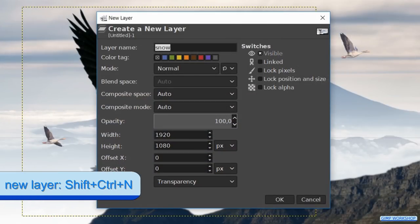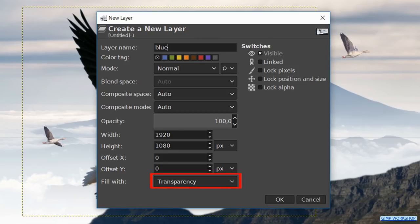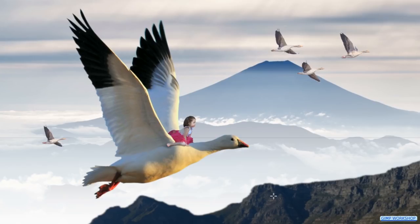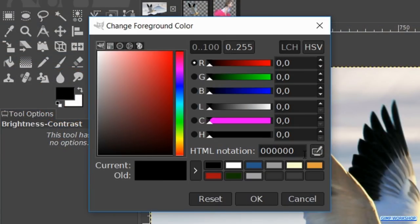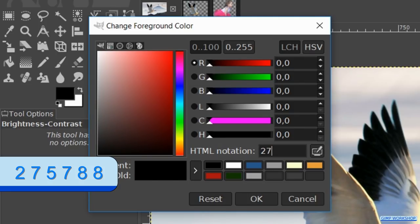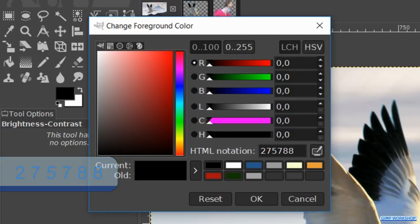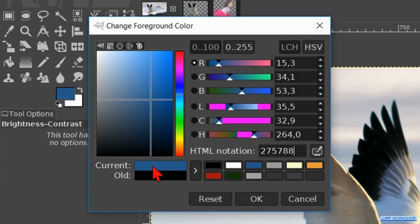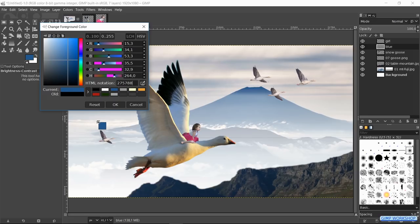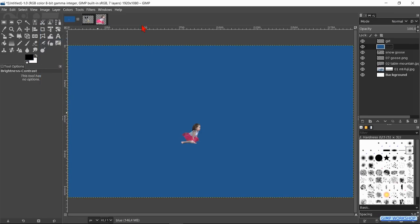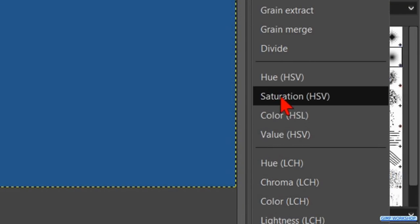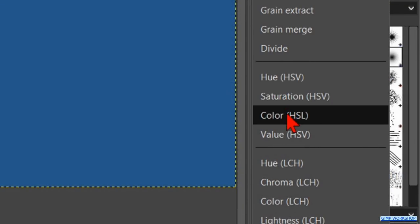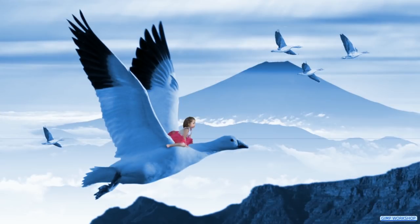Press control shift N to bring up the new layer dialog box. Rename it blue. Make the field type transparency and click ok. Click on the foreground color of the foreground background colors to make the color palette visible. Fill in the HTML notation 2, 7, 5, 7, 8, 8. Hit enter to see the blue color in the current preview pane. Now drag and drop this blue color into the image. Then we can close the color palette. We make the mode of this layer color HSL. The opacity should be about 60 to make the image except the girl a bit bluish.